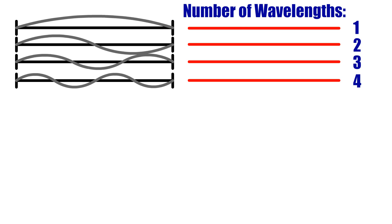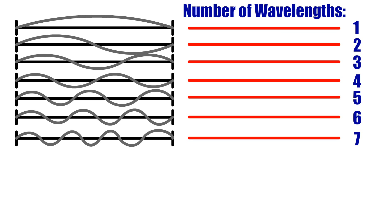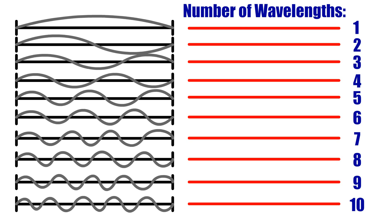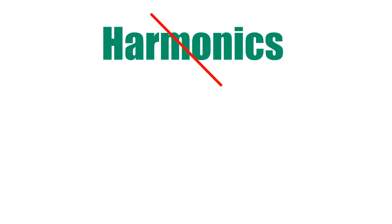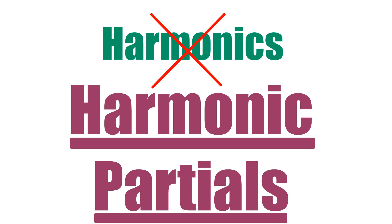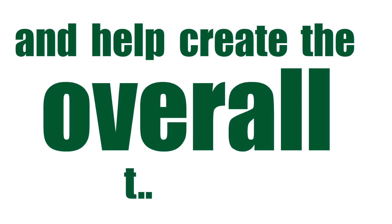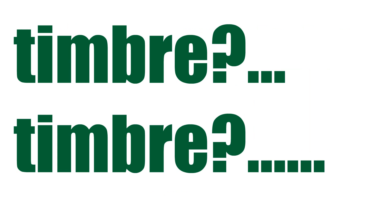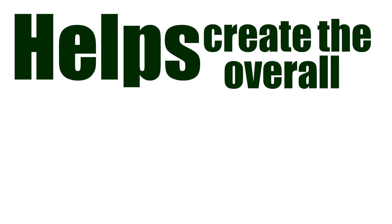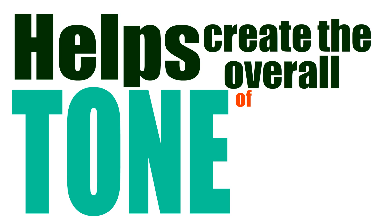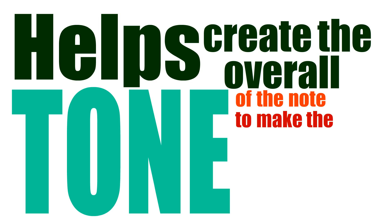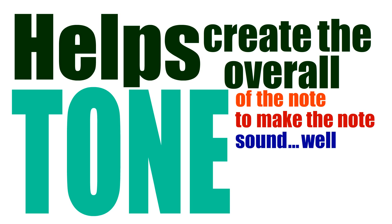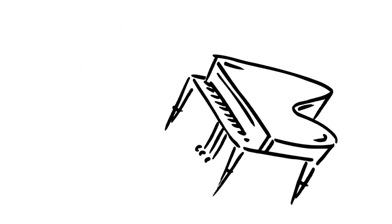On top of this, all the standing waves are overtones which can fit a whole number multiple of their wavelengths along the wire. These overtones, where a whole number multiple of wavelengths fit, are specifically known as harmonics, or even more specifically, harmonic partials, and help create the overall tone of the note to make the note sound like it's from a piano.